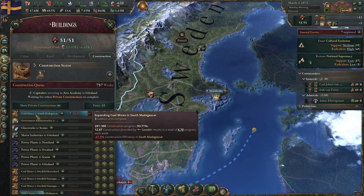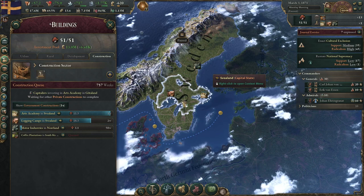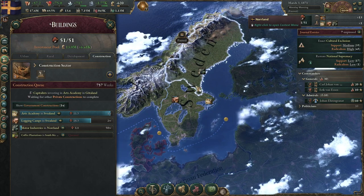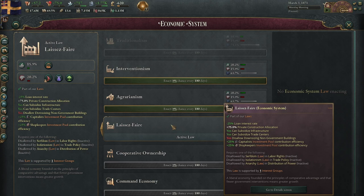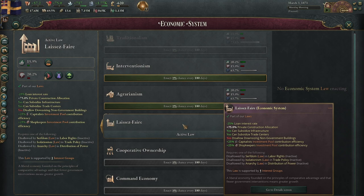By paying for these buildings, they are paying for the materials which are used to construct them. The workforce of your construction sectors are always going to be paid by the treasury. So if you like spending money that isn't yours, you're going to want to maximize the amount of construction points allocated to private construction. The best way to get more private construction allocation is to go for the laissez-faire economic system.